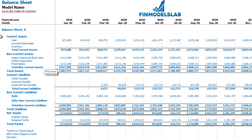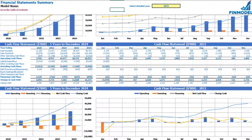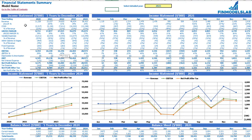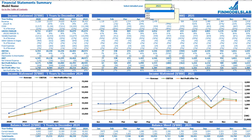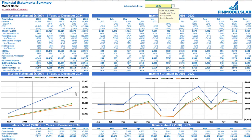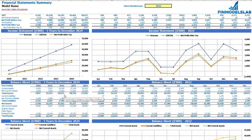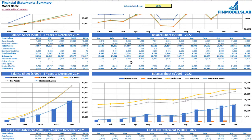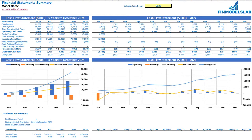The balance sheet shows the breakdown of current assets, non-current assets, current liabilities, non-current liabilities, and equity by subcategories. On the financial statement summary tab you have the income statement broken down by five years and a selected year broken down by months, also shown in chart form. Below that you see balance sheet main KPIs broken down by five years and the selected year by months, plus the cash flow statement breakdown for five years and 12 months.